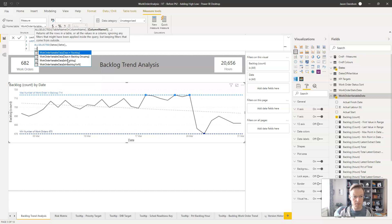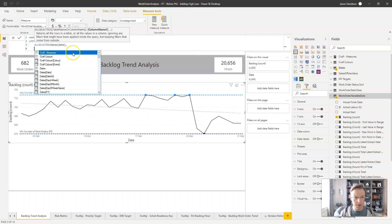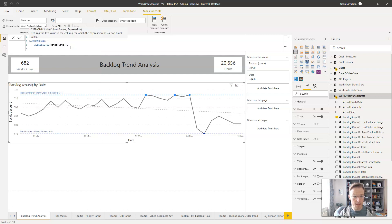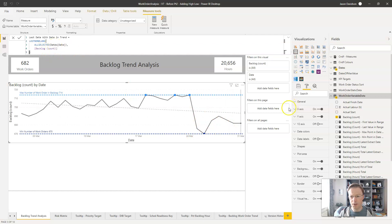The expression inside LASTNOMBLANK is going to be BACKLOG COUNT. So LASTNOMBLANK will look through all selected dates and get the last date where there is a backlog count value. The reason we used ALLSELECTED is so that if we filter by date, it will only take those dates into account and get the last value where there is a backlog.